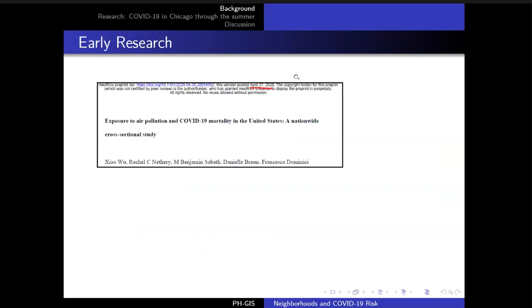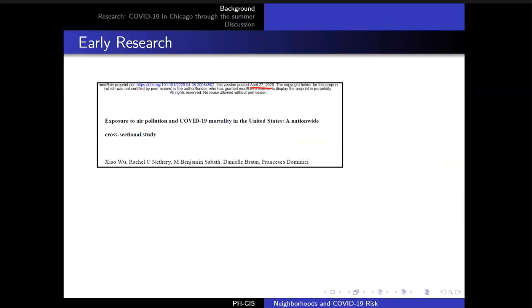Pretty early on, this preprint came out from a well-respected group. They did the work quite well and should be lauded for working really quickly — back in April, which means they started the analysis before COVID was even declared a pandemic by the WHO. They published a preprint that looked county by county — roughly 3,000 counties in the United States — to see if county-level air pollution was associated with county-level mortality. And it was. Google Scholar now estimates this has been cited more than 700 times and it got a ton of press.